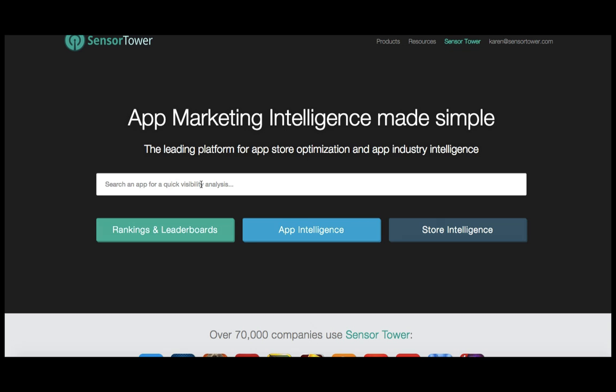Hi, and welcome to Sensor Tower's ASO 101 training video. My name's Karen, and today I'll be walking you through ASO best practices for both iOS and Android apps. Before we dive in, I wanted to let you know about three great resources you'll have access to throughout your ASO efforts.